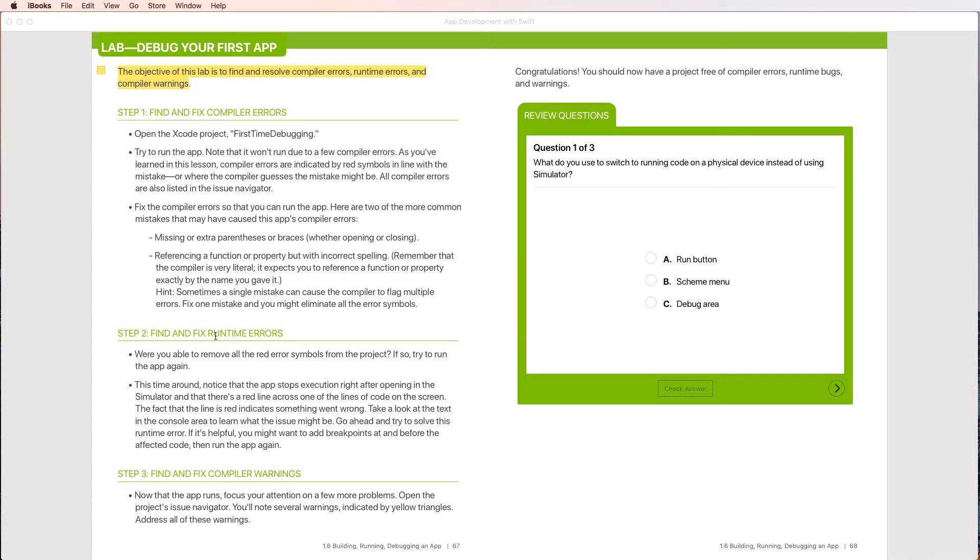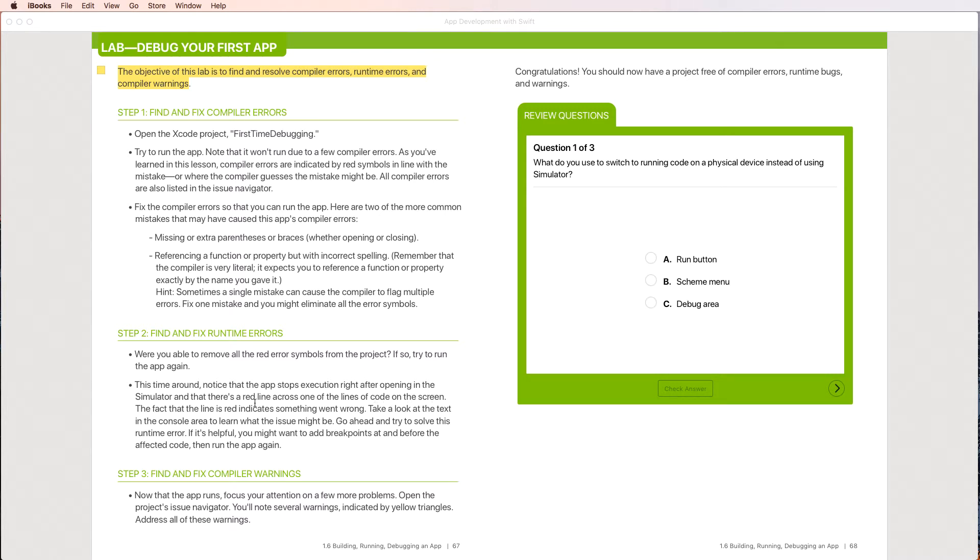Step two, find and fix runtime errors. Are you able to remove all red symbols? Okay, if so, try the app again. This time around, notice that the app stops execution right after opening the simulator and there's a red line across one of the lines of code on the screen. The fact that the line is red indicates something went wrong. Take a look at the text in the console area to learn what the issue might be. Go ahead and try to solve this issue, this runtime error.